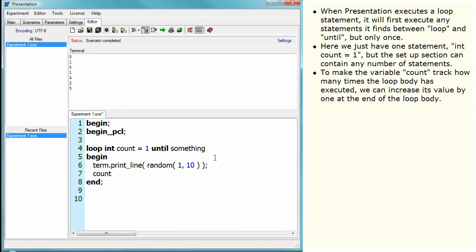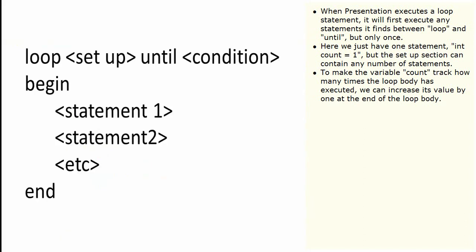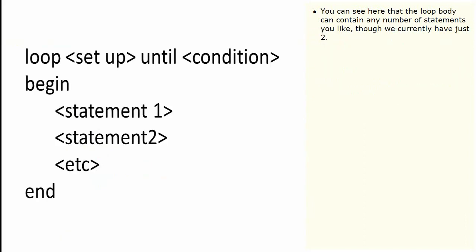To make the variable count track how many times the loop body has executed, we can increase its value by one at the end of the loop body. You can see here that the loop body can contain any number of statements you like, though we currently have just two.